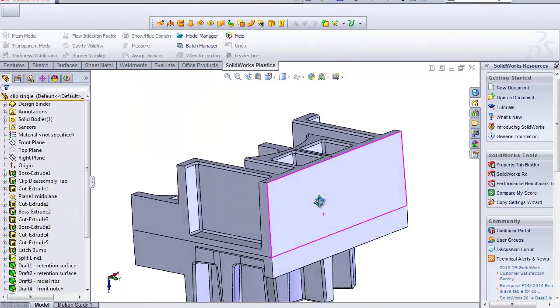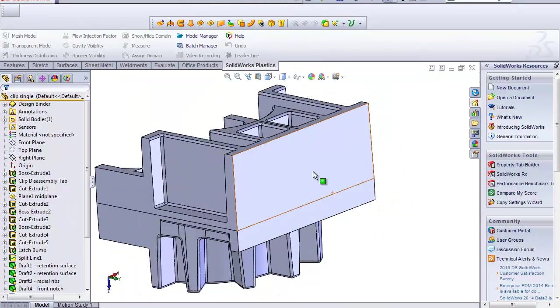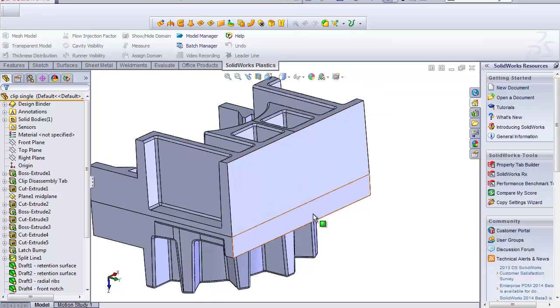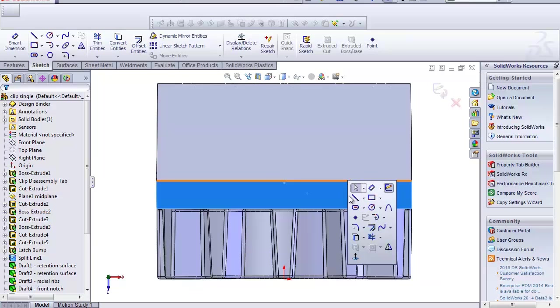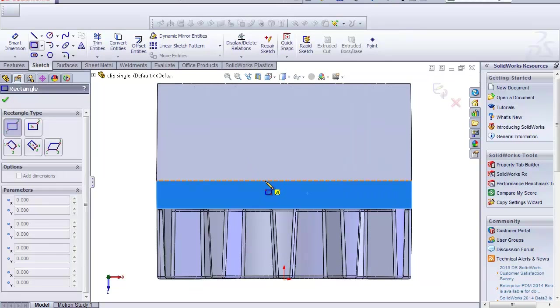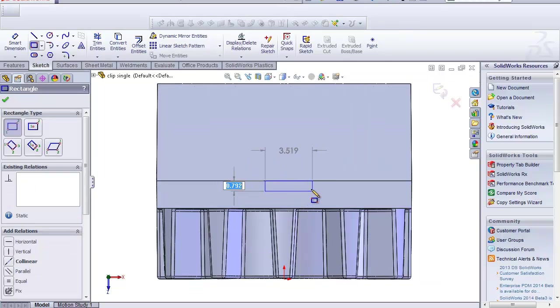To begin with, we need to create the geometry size for the representation and location of the gate. So I'll start by clicking on this face and creating the sketch geometry that I'll use for a split line.